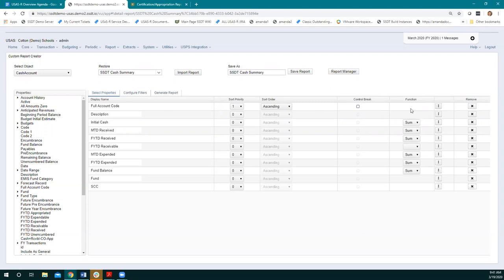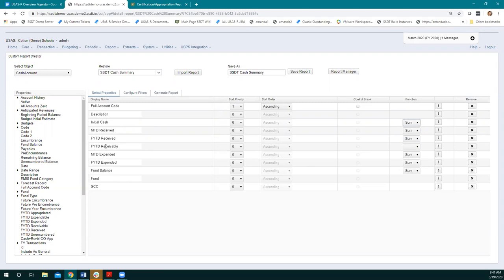The next thing is the function. Where we were looking at that budget summary and I said 'this will give you a total or subtotal if it's set up to have a total' — this is what I'm talking about. A lot of these columns are already set up so that when it gets to a control break or the end of the report, it's going to give you a total — it's going to sum everything in that column together. You have different options: if you wanted minimum, maximum, or average, you could choose that instead. We do need to pay attention here because our new field — the fiscal to date receivable we added — let's make sure that has a sum so we get a total for that as well.